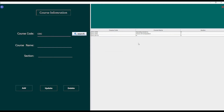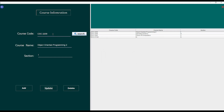To update any particular course I have to search that course by its ID. So if I want to update the Operating System course I have to search it, press search — all information comes up. If I want to update it to Operating System 2, I press update. Similarly, to delete I write the course code, press search, then press the delete button and you can see it's gone.